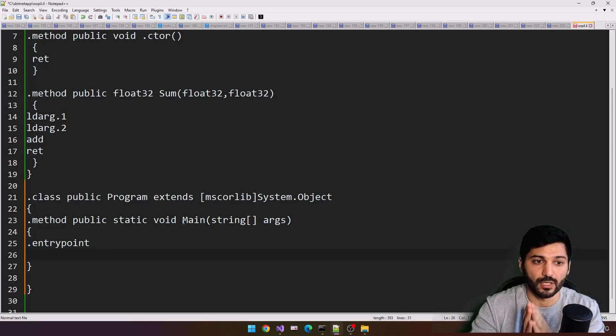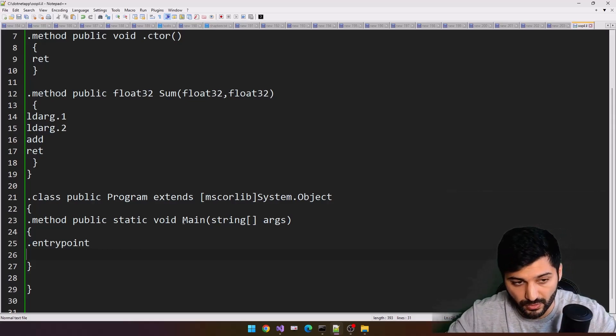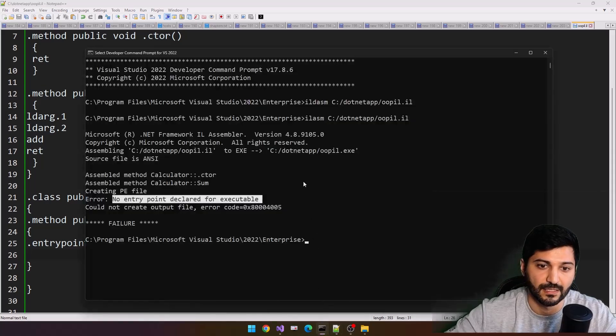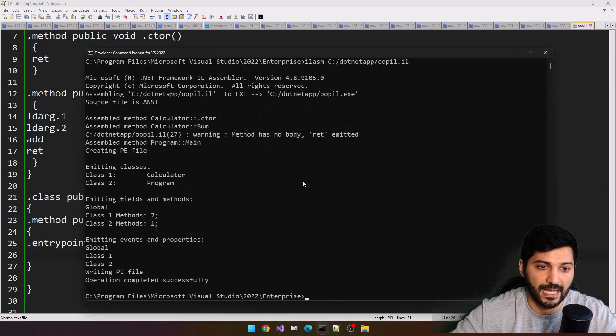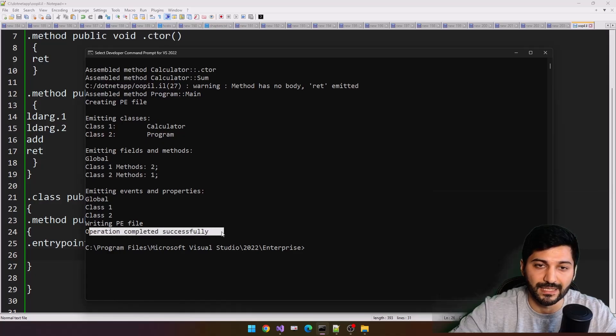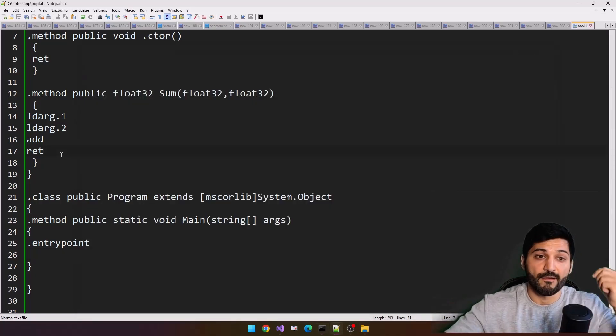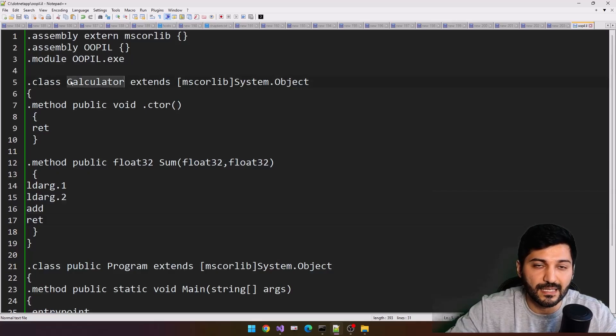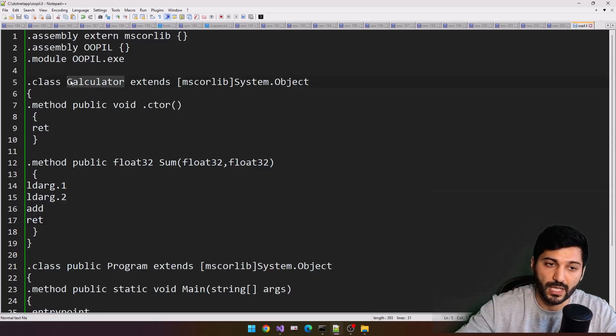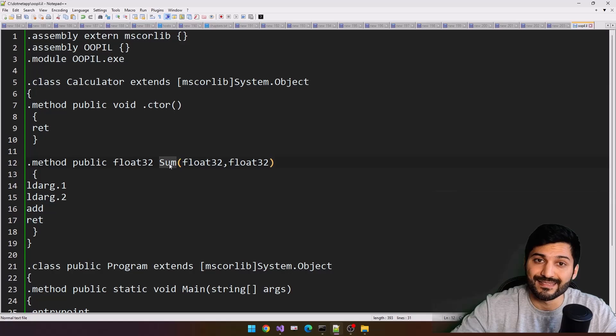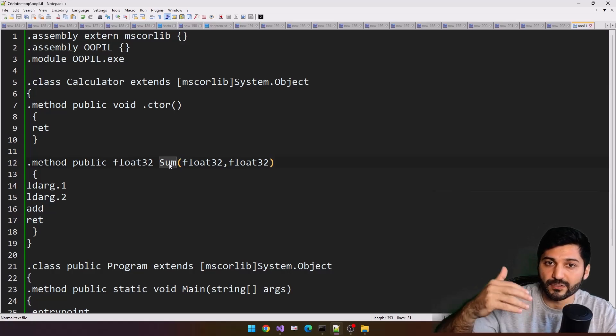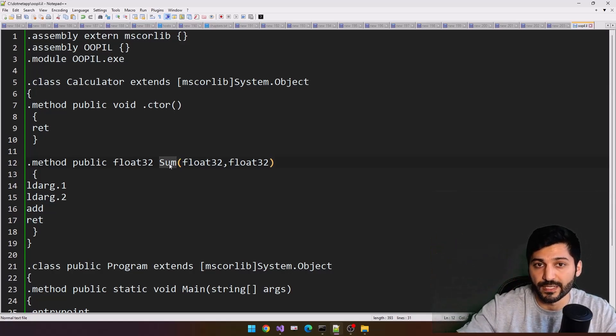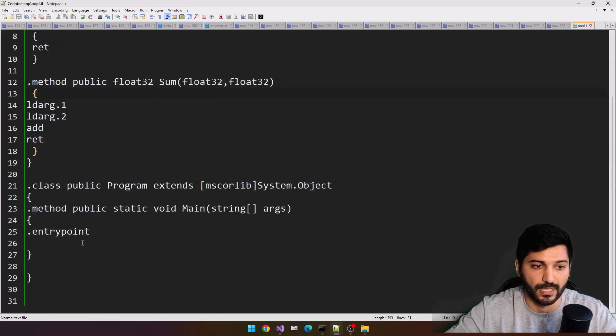What we need to do, let's say this entry point solved our issue or not. I'm just going to do the ilasm, and now you see operation completed successful. But right now we don't have any operation. First we need to instantiate our calculator, and then call its sum method and provide two data for it to do the operation.